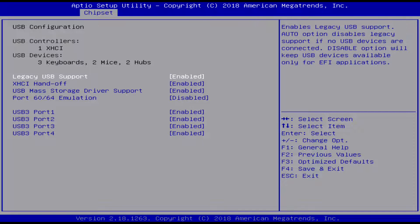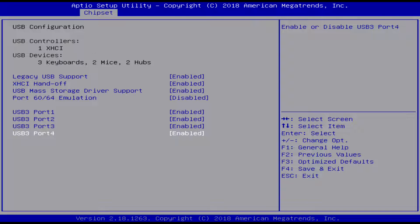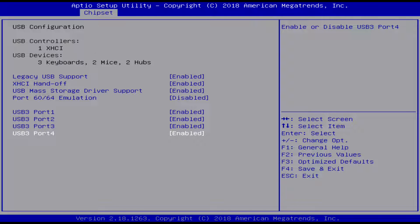And when it's talking about the USB ports one through four, I believe one, two, and three are the USB 3 ports, and then the fourth one is the USB-C one as far as I know. And then of course, you know, legacy support and stuff.